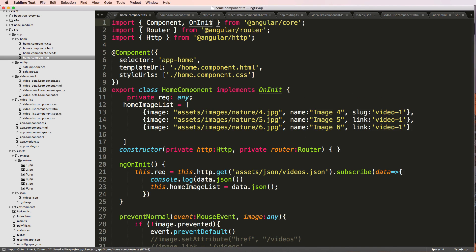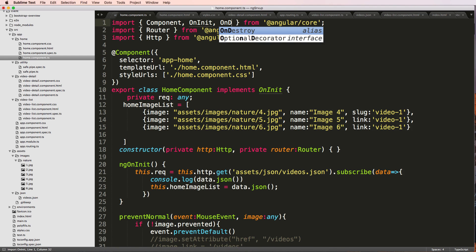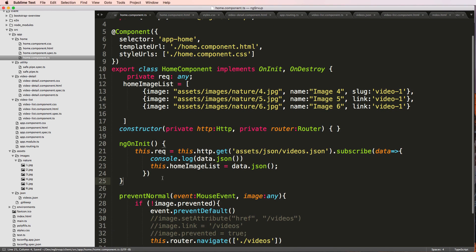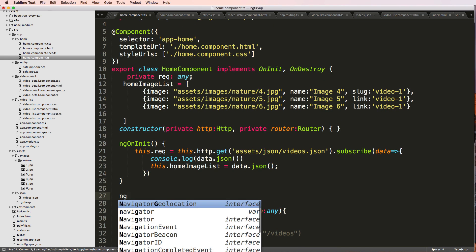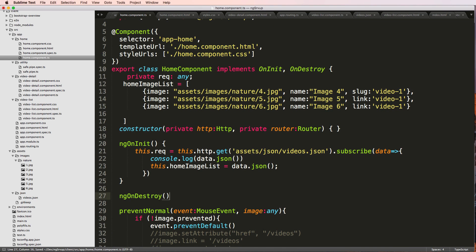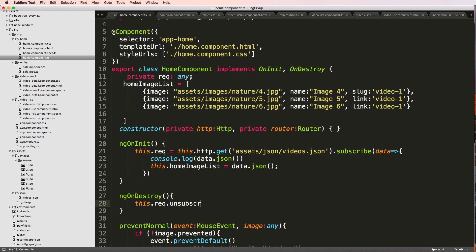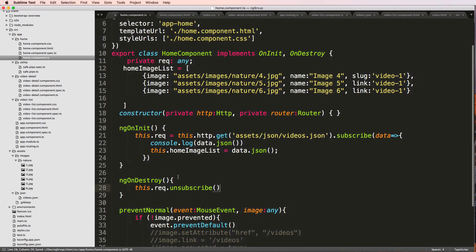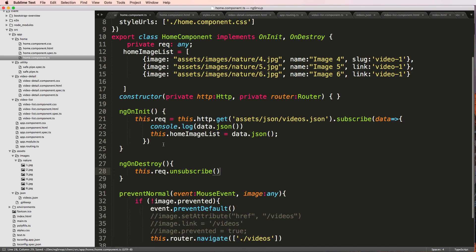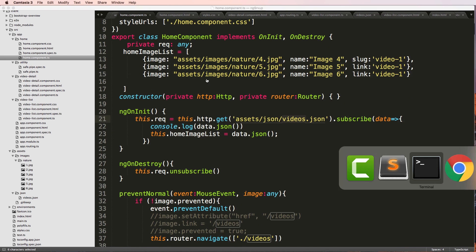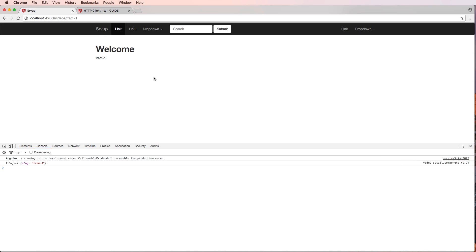So since we've got this, we want to actually add in OnDestroy. Because again, when we see subscribe, we need to destroy it as we leave. Just ngOnDestroy. This dot request dot unsubscribe. So now we should be able to actually see this. It should actually come from this data. So let's go ahead and take a look.